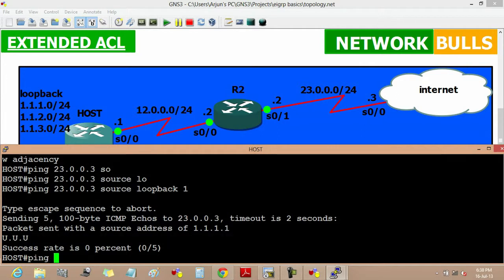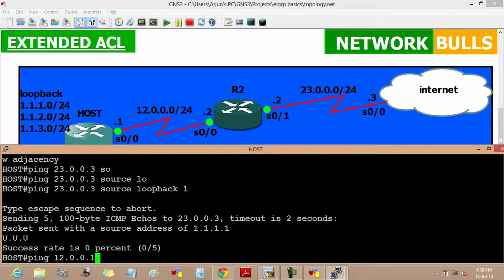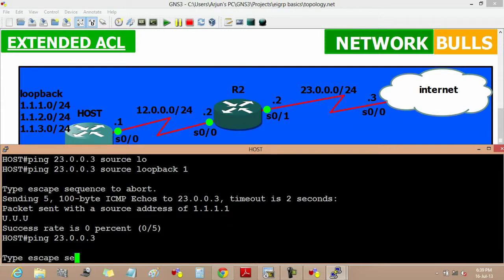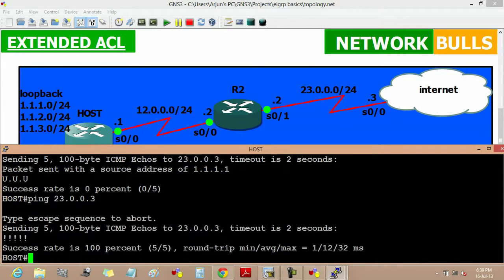But if we ping from 23.0.0.1 to 23.0.0.3, we will get a reply.